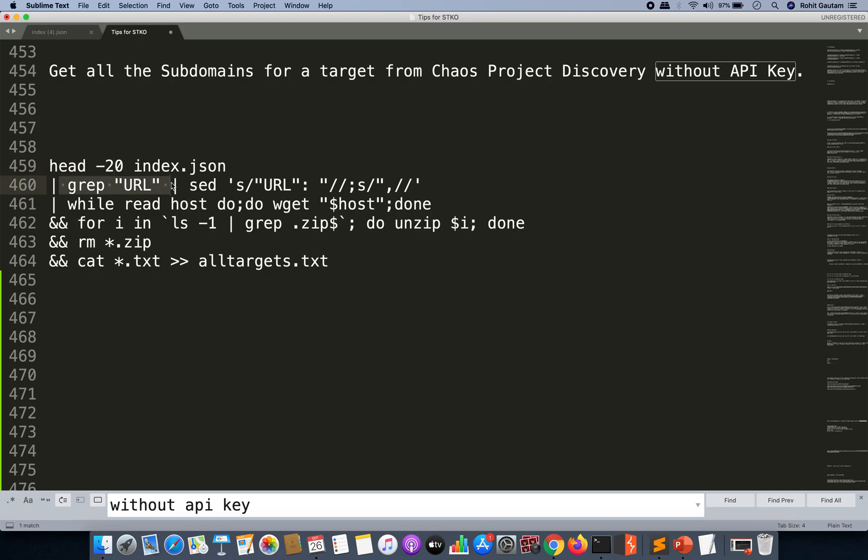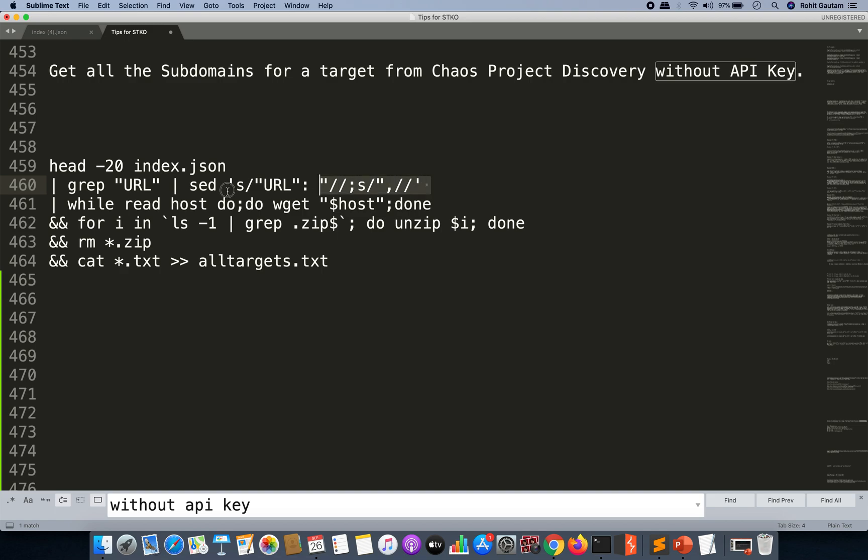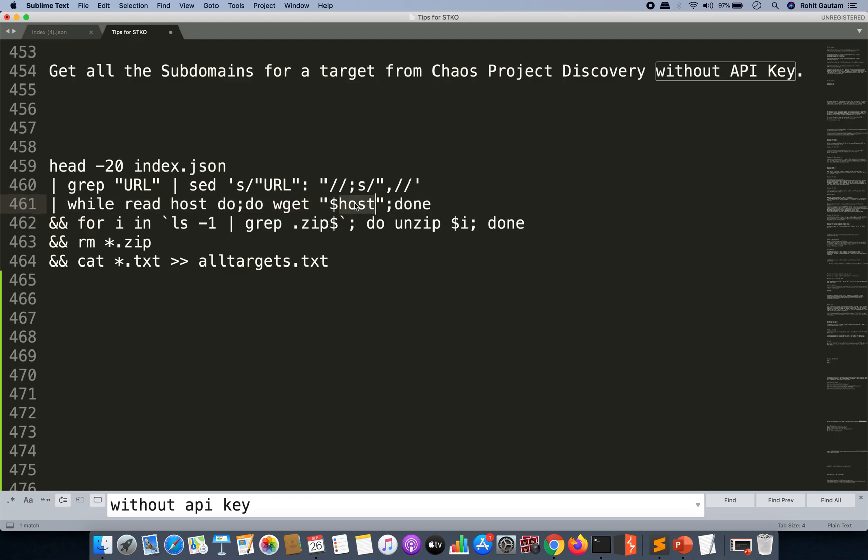Now we are going to do grep URL again. We are going to remove all the noise because we want all the URLs. Run a while loop, run a wget on each of the URLs, run a loop again, grep zip, unzip it.